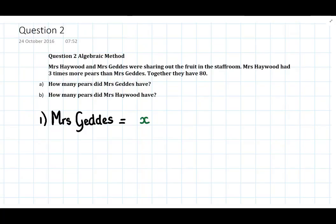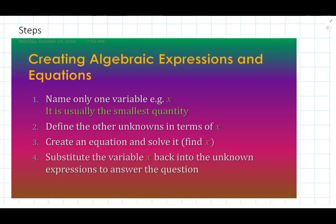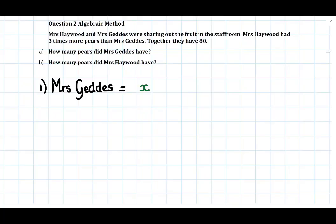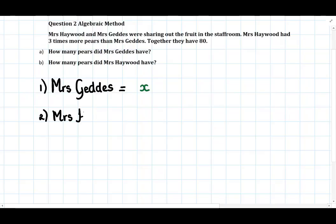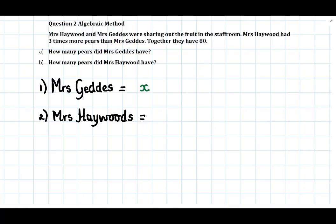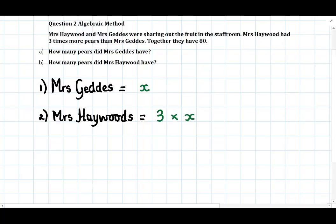Now let's look at Step two: define the other unknowns in terms of X. The other unknown quantity is Mrs Hayward's pears. We've got to define it in terms of Mrs Geddes. Mrs Hayward had three times more pears than Mrs Geddes, so Mrs Hayward has three times Mrs Geddes's quantity, which is three times X — that is 3X.